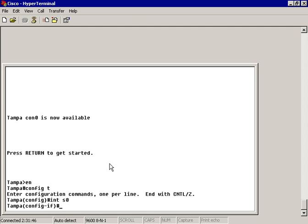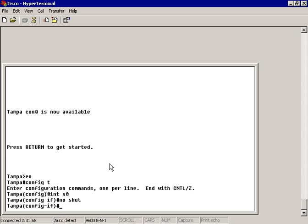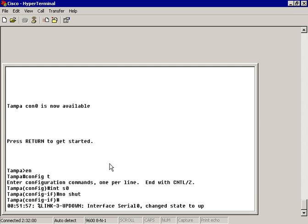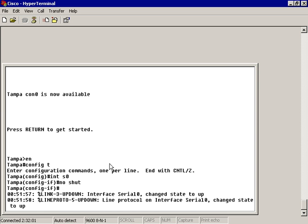Let me give you a for instance. I'm currently up inside of my Serial Zero interface and I want to bring this up. So if I type in 'no shut' and wait just a second, it's going to give me a readout letting me know that the interface Serial Zero changed state to up.